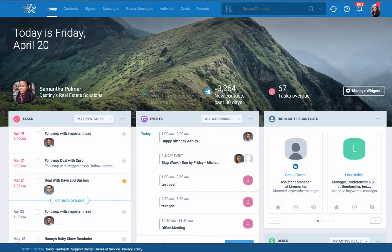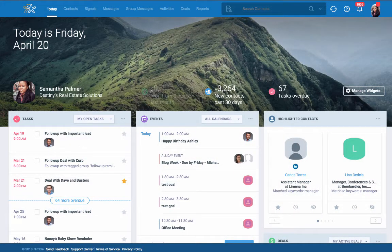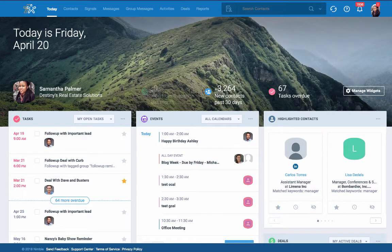Nimble enables you to track your sales, projects, and other business opportunities on multiple pipelines.